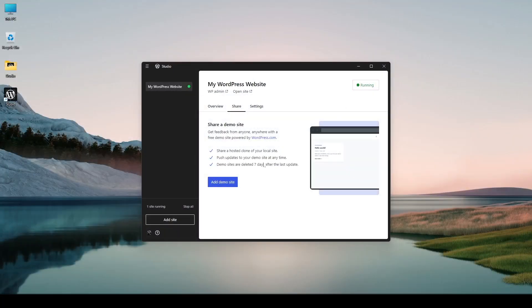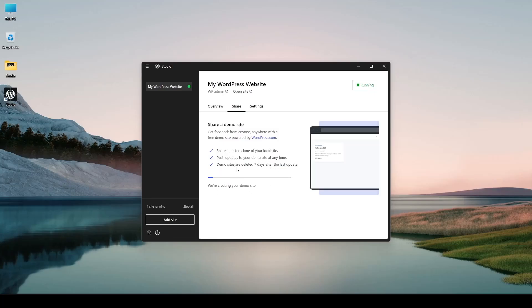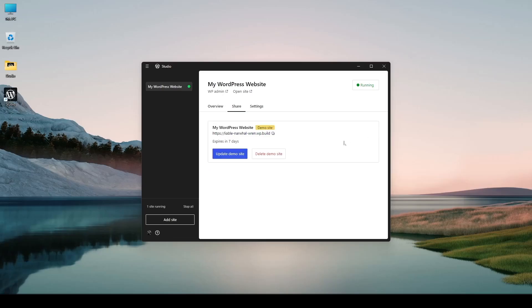Now let's close this up and we can click on this add demo site and we're creating your demo site. So this demo site is being created and pushed to a wordpress.com server. Okay so the demo site has been created. Here's the url and it also says expires in seven days.